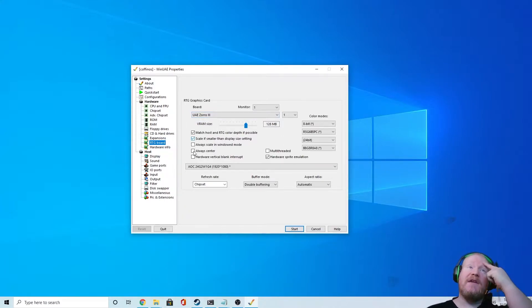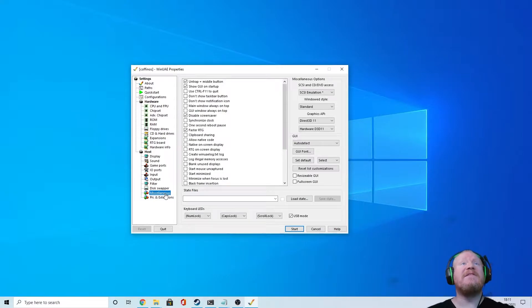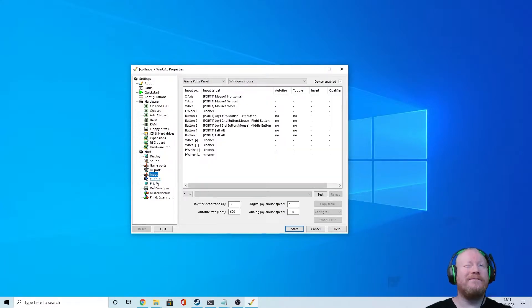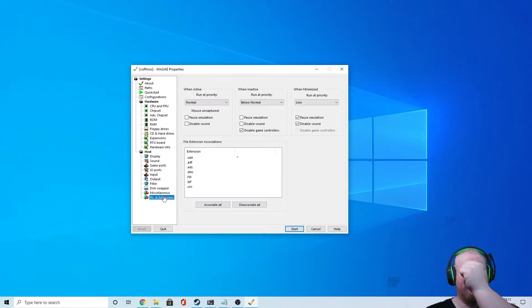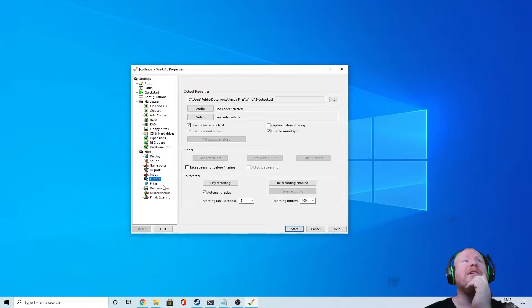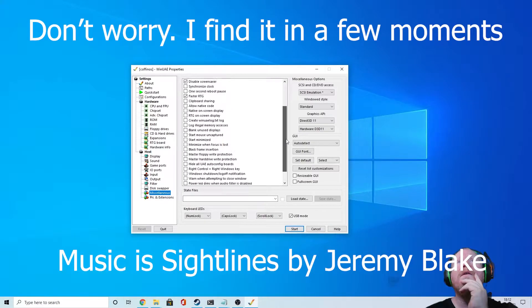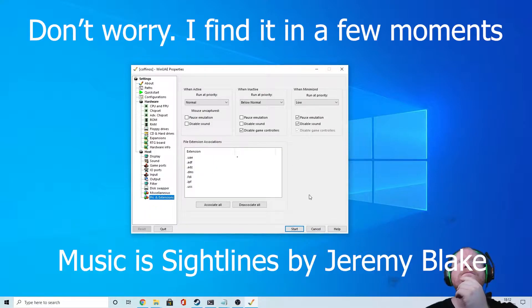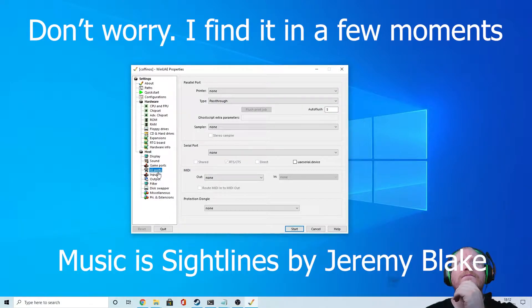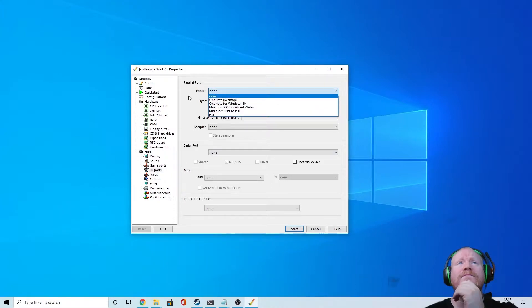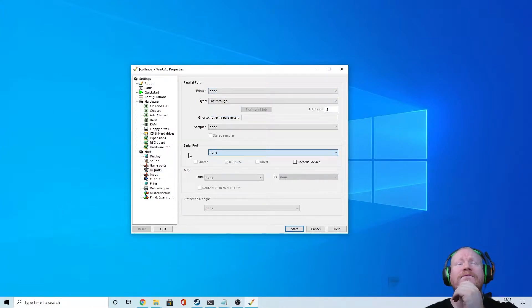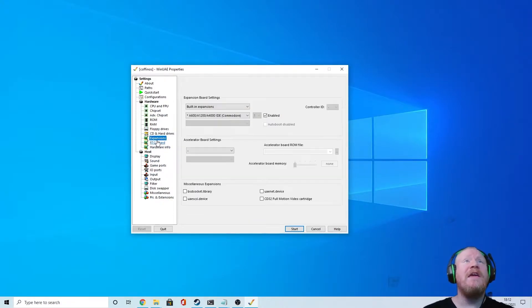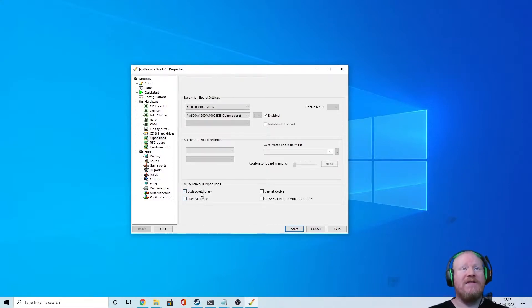And that should give you everything you need to run Coffin OS, apart from if you want internet access. In which case you need to go to miscellaneous... Where'd it go? I actually sounded like I knew what I was doing for a second there, didn't I? Never mind, right, we'll come back to that another time. It was just if you wanted internet access through the... Now here we are, it's in expansions. The BSD socket library, ticked. Sorry, I've got myself confused.